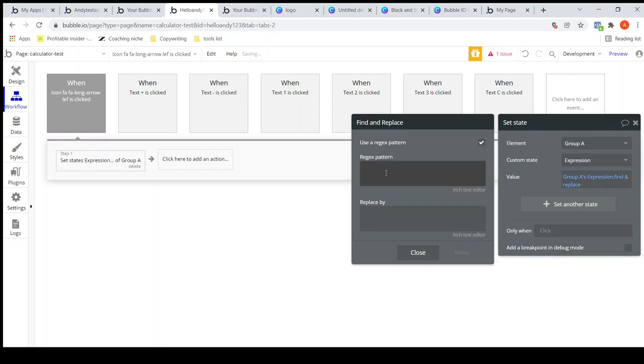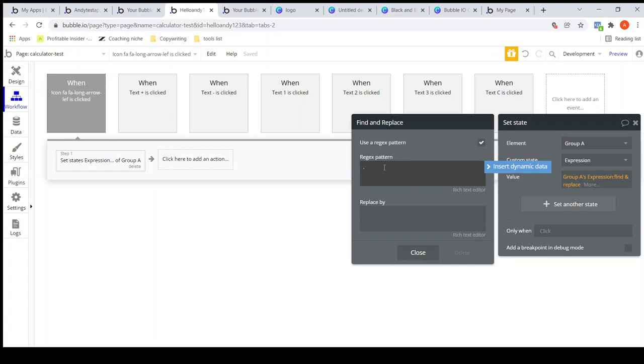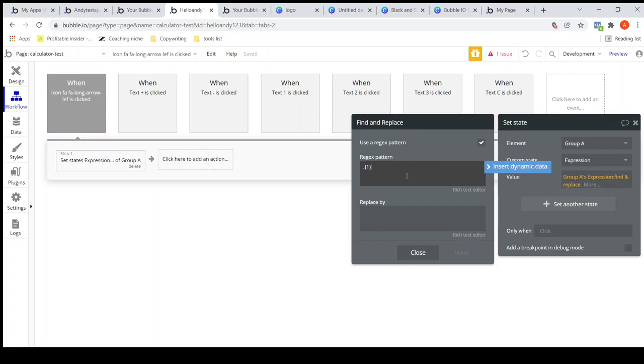I will try to make a separate video on how regular expressions work. I will enter a regular expression here. What it does is it will go to the expression, the formula that we have entered on the screen or that is in the custom state, and it will find the last character.